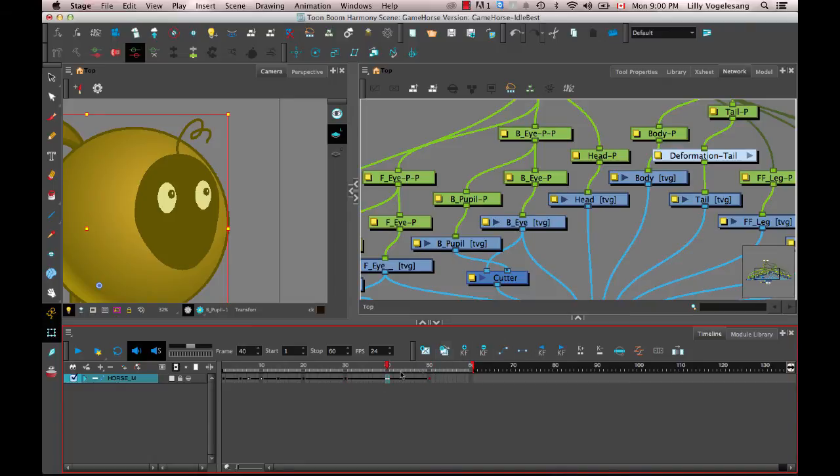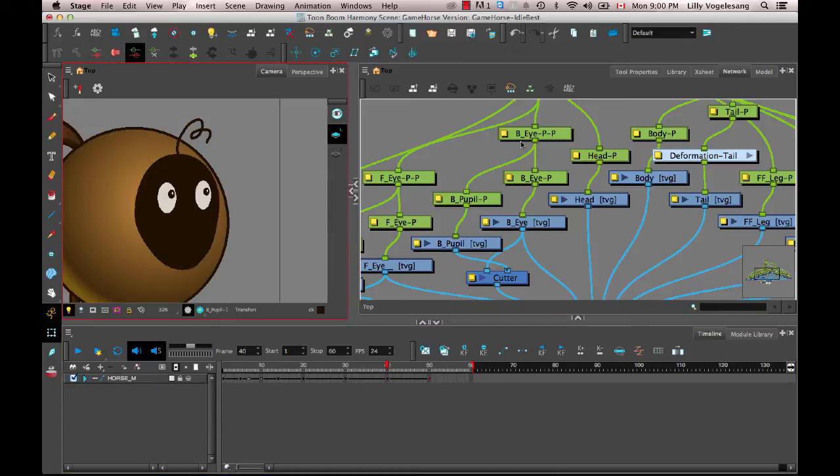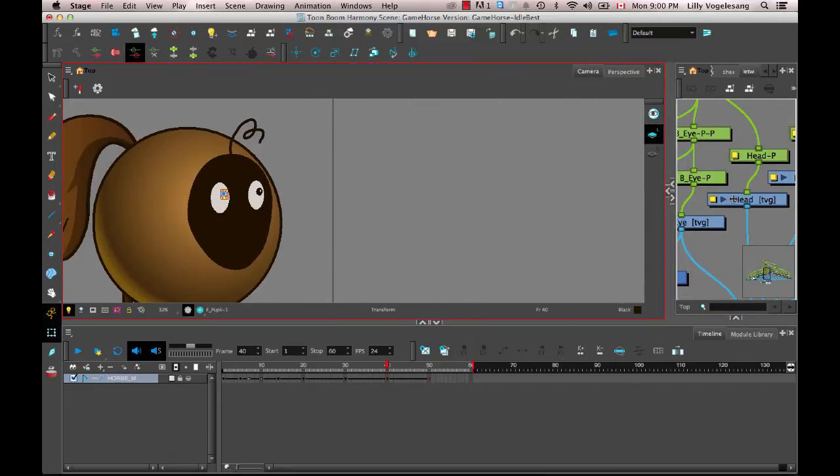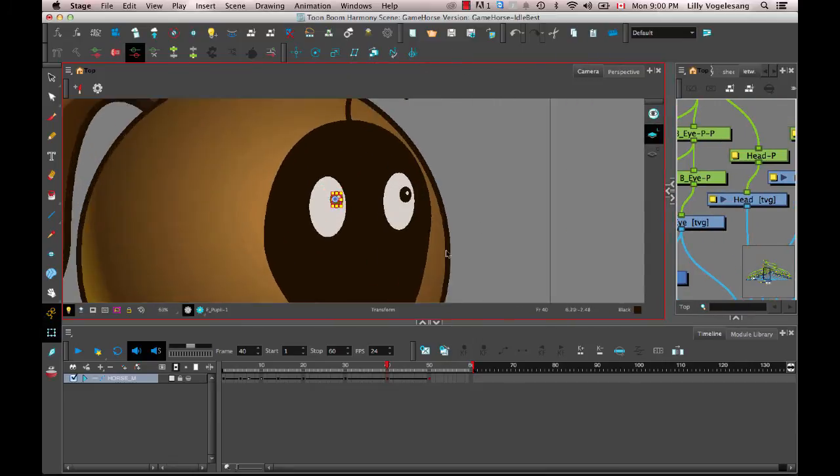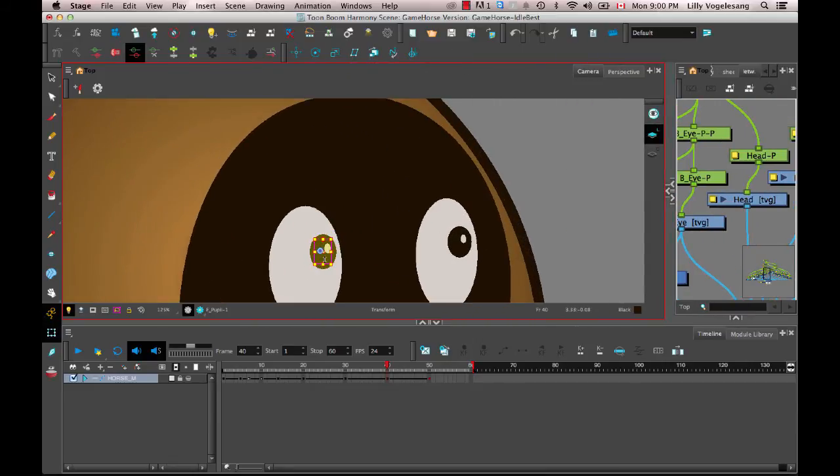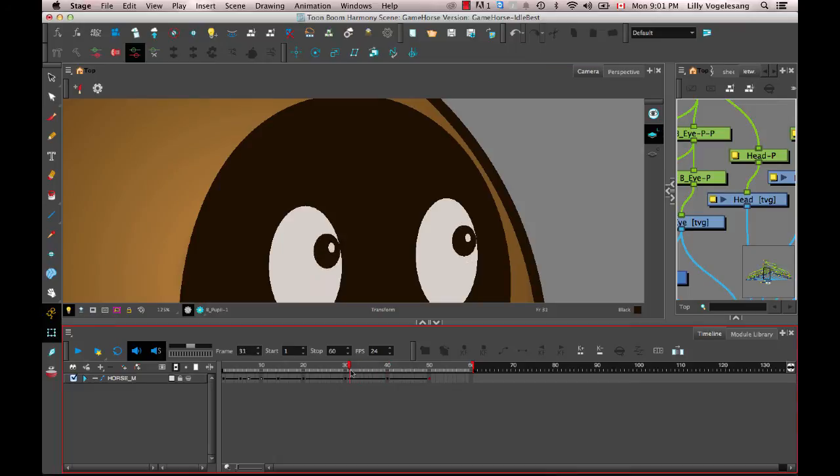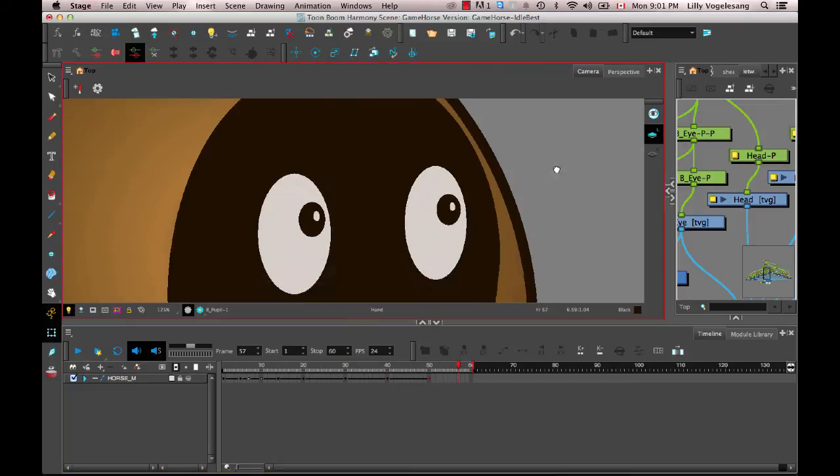And add another keyframe at the end. And then halfway in between, I'll simply select those eye layers. And you can select them directly in the camera view now. So you don't need that network view open anymore. And I can just move those over off the edge.